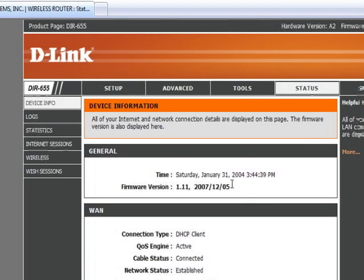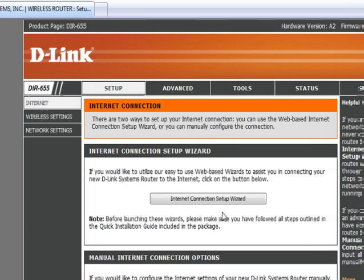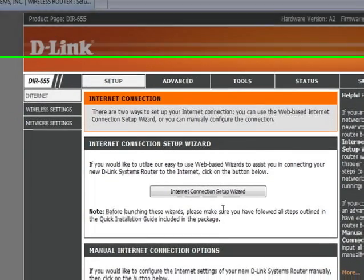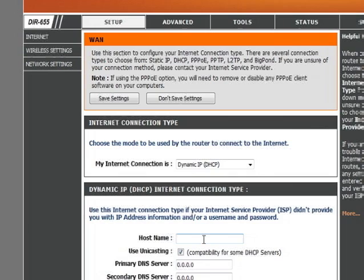Next, we'll make sure the router and the modem can see each other. We'll go to Setup, and we're on the Internet Connection screen. This router has a wizard it can walk you through to help you set up the connection to the modem. We're going to use the Manual Internet Connection Setup, just so we can show you all the configuration options and walk you through them.